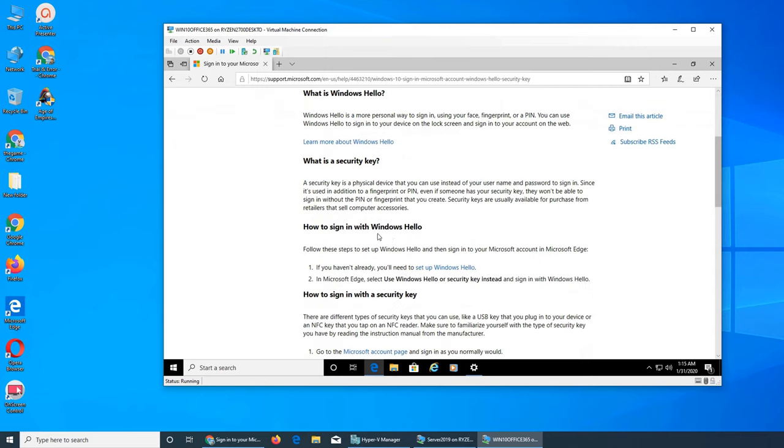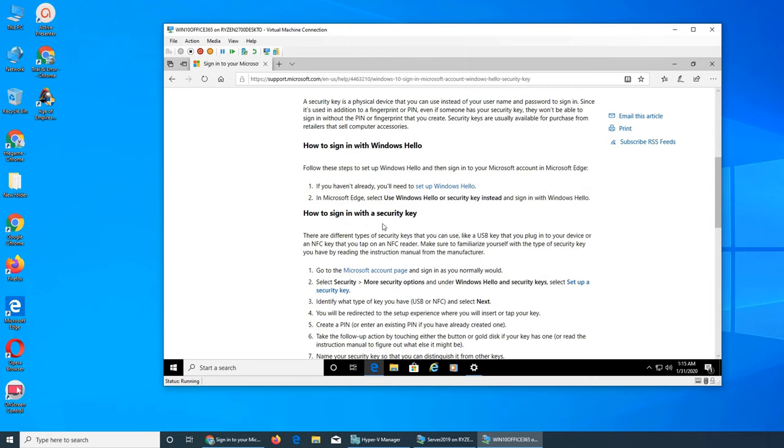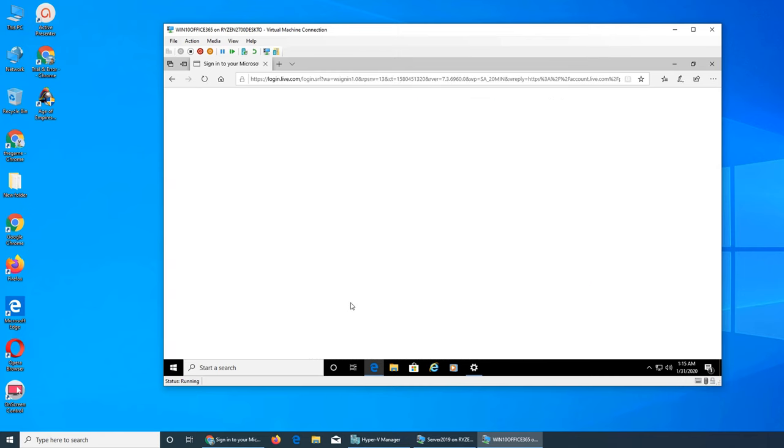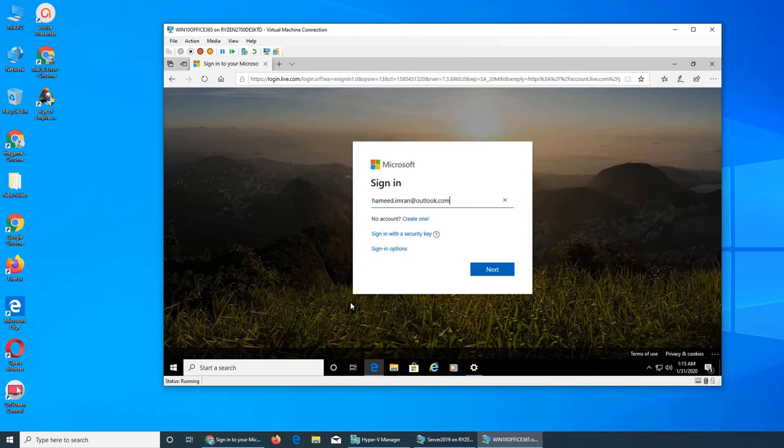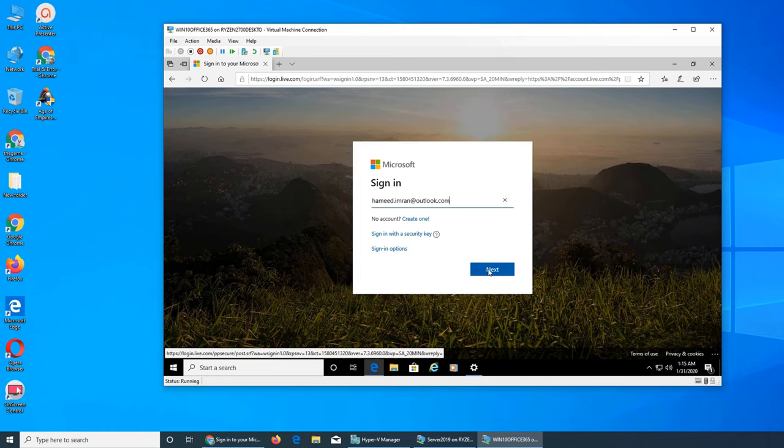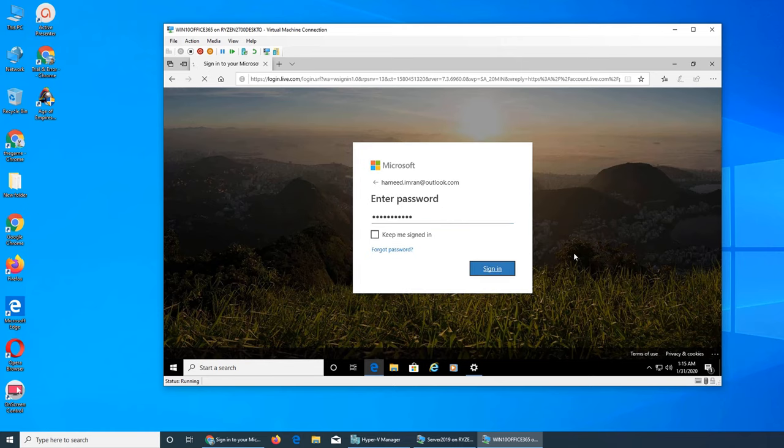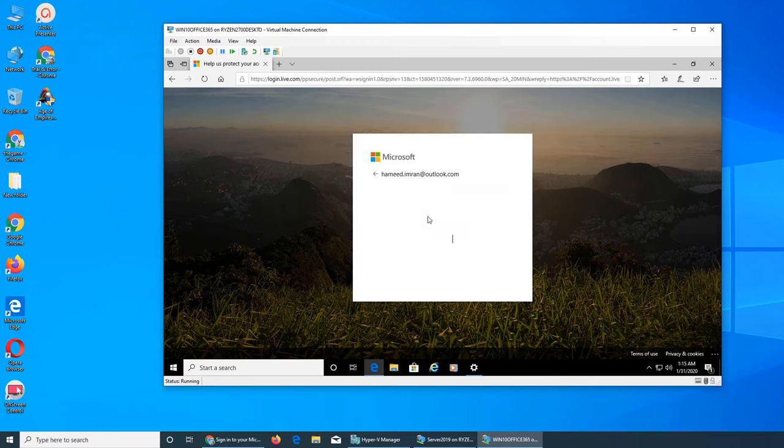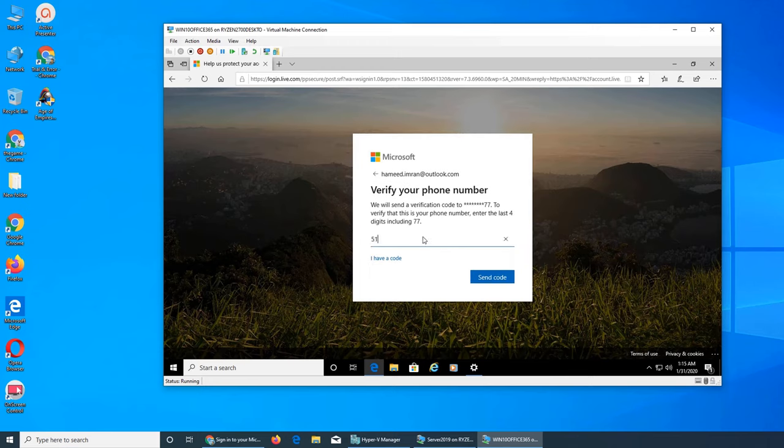It says sign into Windows with the security key - go to your Microsoft account page and sign in as you normally would, and select setup a security key. So why don't we rather than go through clicks, go directly there. I can use that account, it has saved my password. It's gonna send me a text message.